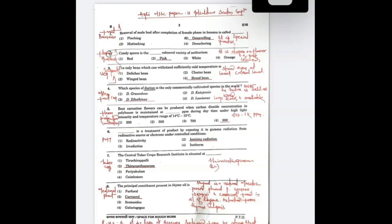The next question is at the highest difficulty level: which is the only bean that can withstand sufficiently cold temperatures? From the vegetable section, major vegetable crops — the options were dolichos bean, cluster bean, winged bean, and broad bean. The exact answer is broad bean.